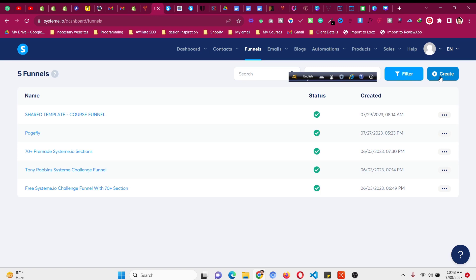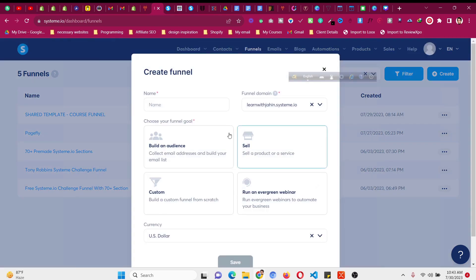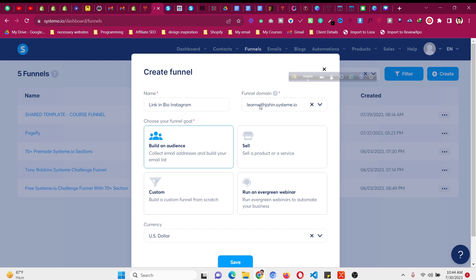Click on the option called Funnels, then create a new one. Give it a name like 'link in bio instagram' or something similar, then click on 'Build an Audience.' I will show you how to add a custom domain — systeme.io gives you a free subdomain to use if you don't want to invest in a custom domain.